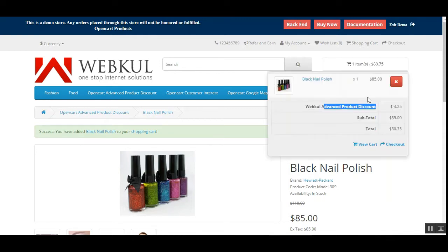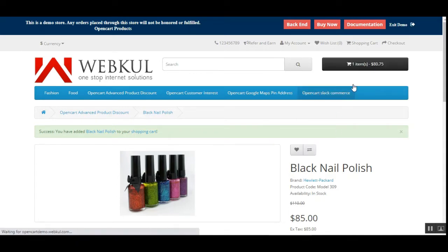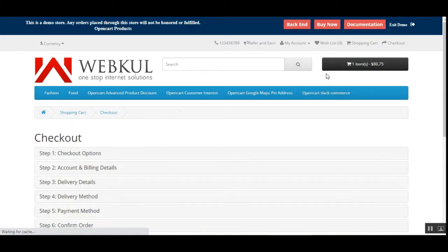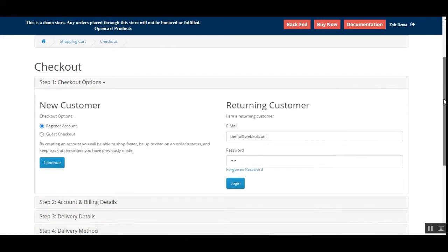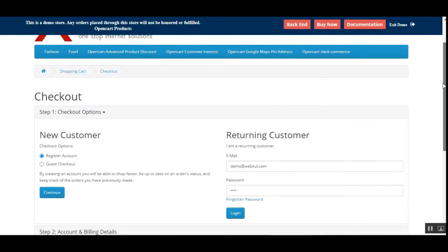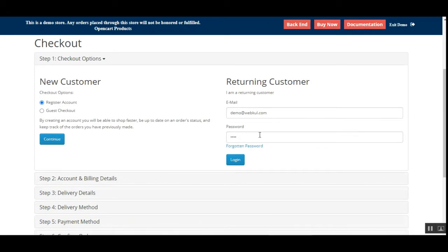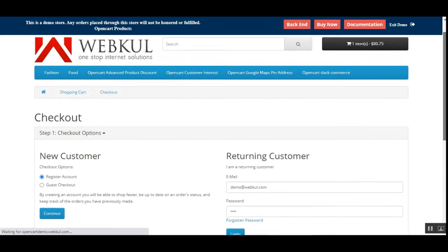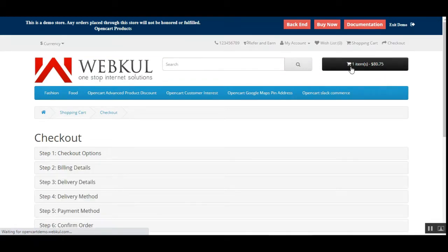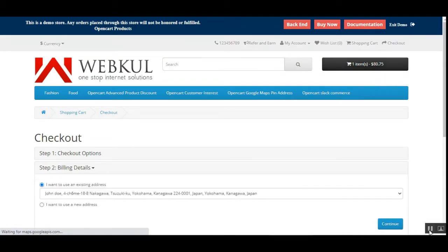Now after adding the product to the cart, customers can tap on the checkout button to make a checkout along with the discount for the product they've added. Right now I have not logged in, so let me log in and show you the workflow of placing an order after choosing the advanced discount for that product added to the cart.